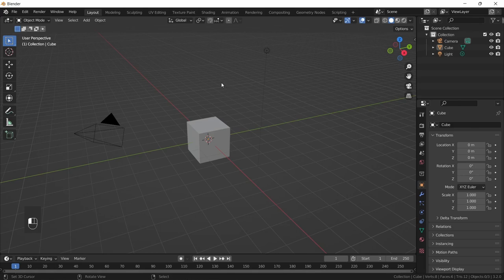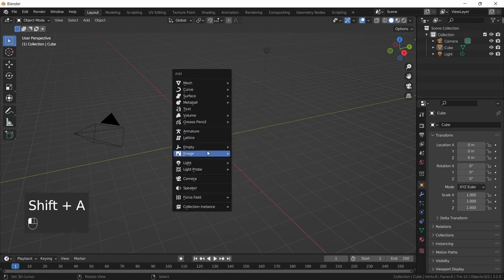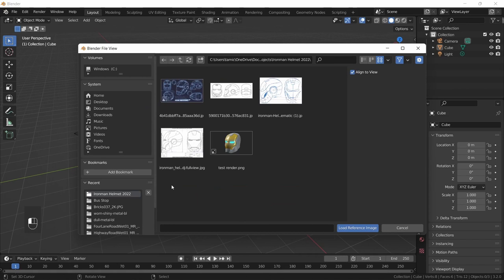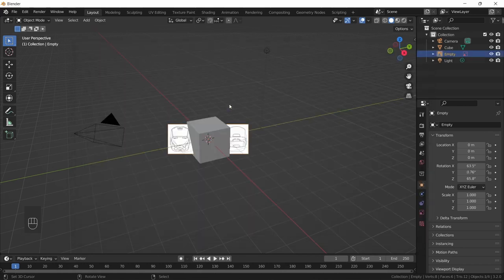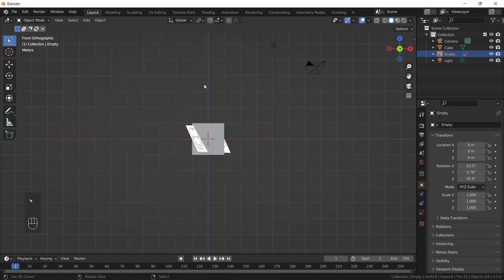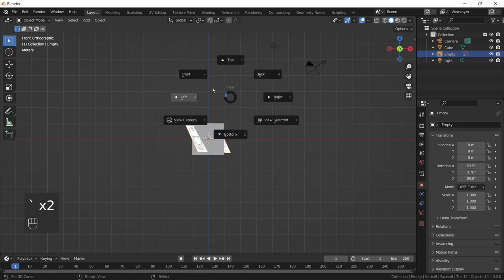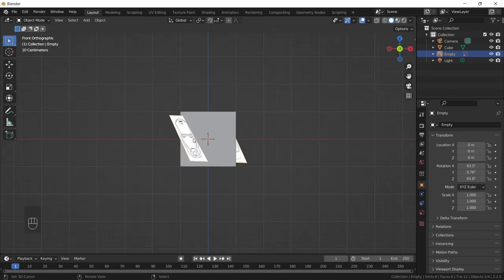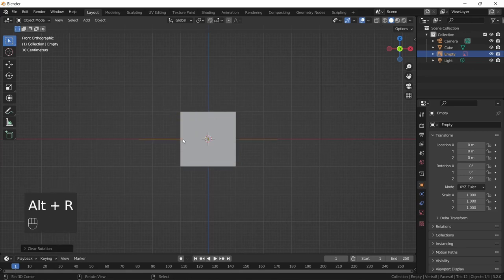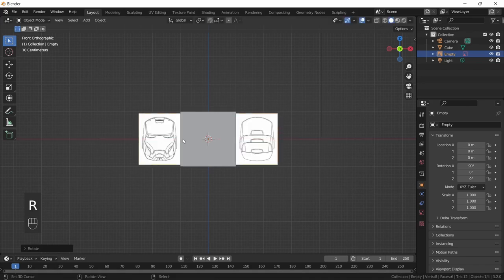Next, add in our reference image by pressing Shift+A > Image > Reference. I'll link the reference image in the description below. Once added, go into front view by pressing the tilde key and selecting Front. Our reference image isn't aligned, so press Alt+R to clear rotation, then press R, X, 90 to rotate 90 degrees on the X-axis.